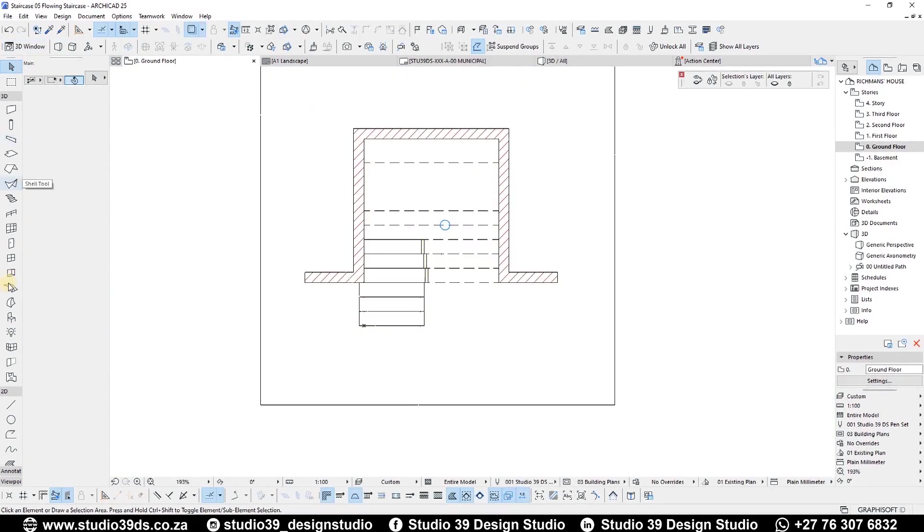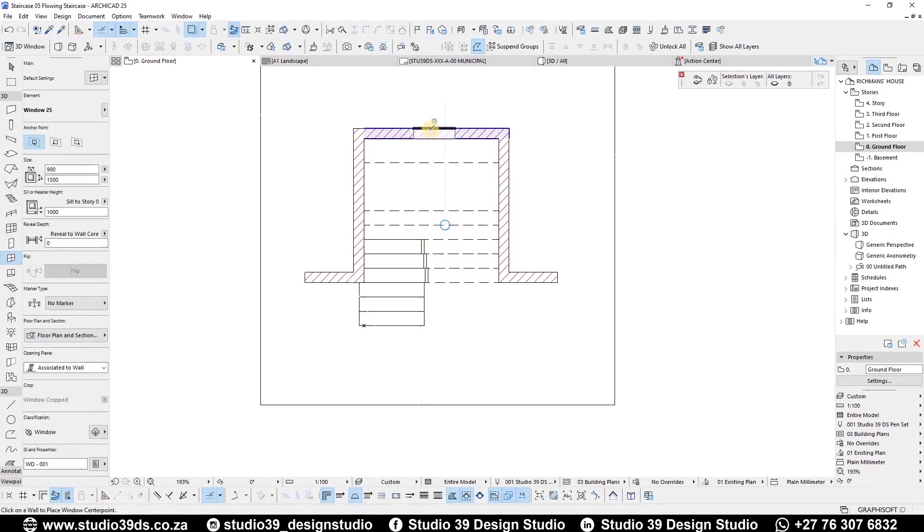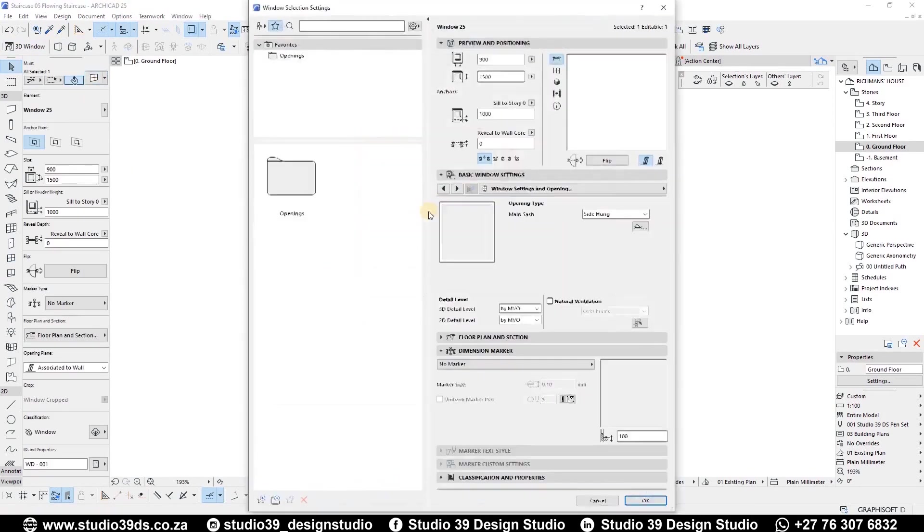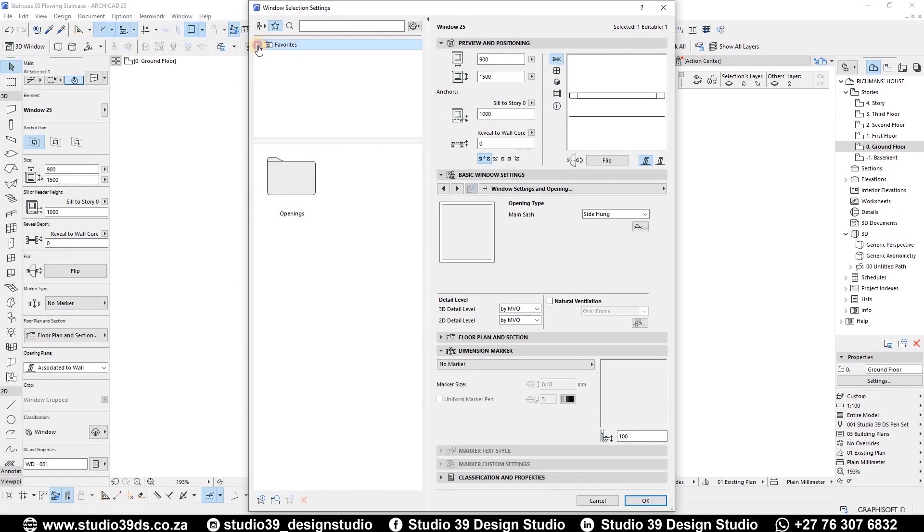Lastly, I would like to add a window at the back of the staircase as a design feature.